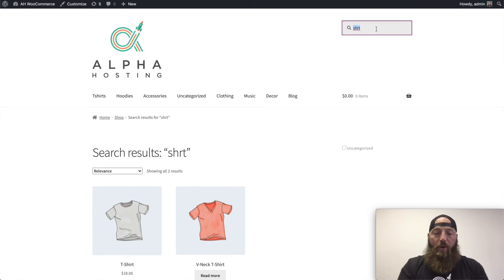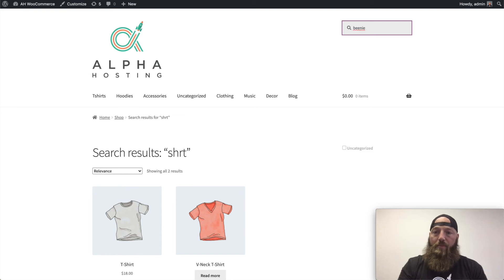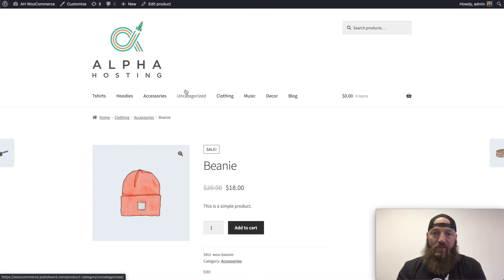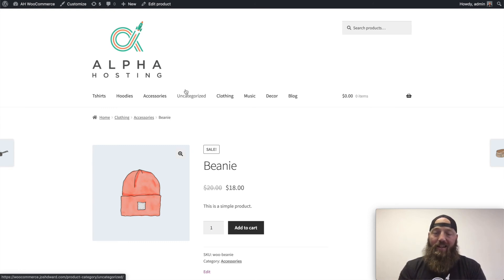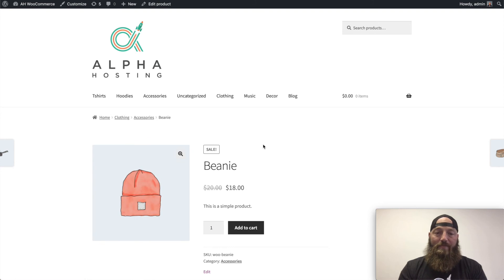Another quick example is the word beanie. I'll misspell the word beanie and hit enter, but guess what? Elastic Search knows that I'm looking for a B-E-A-N-I-E and will show me that result.